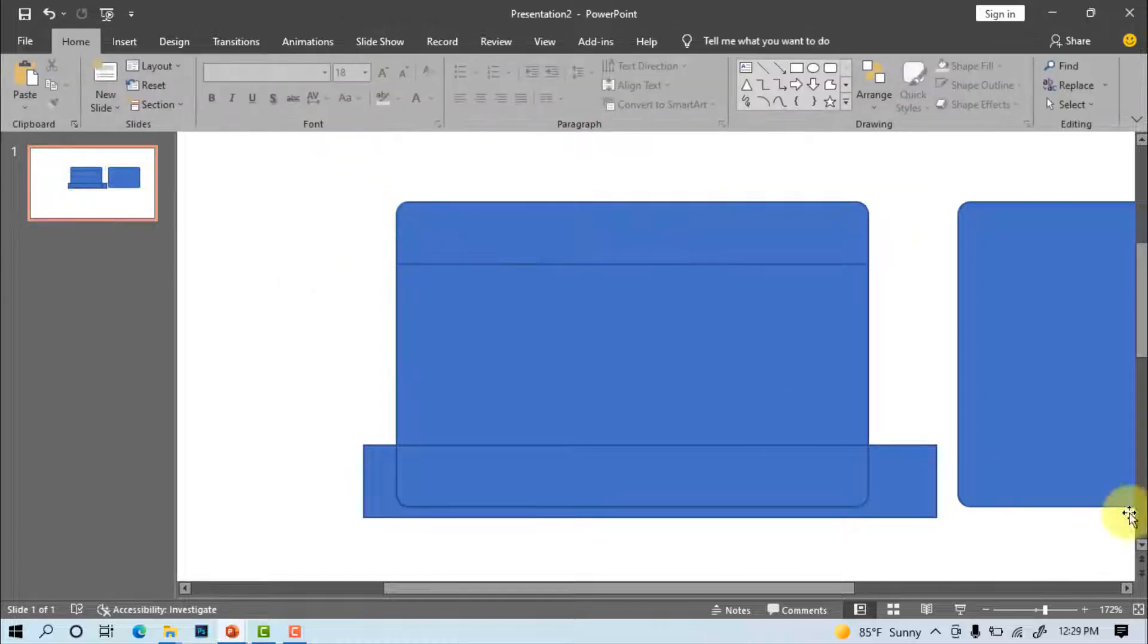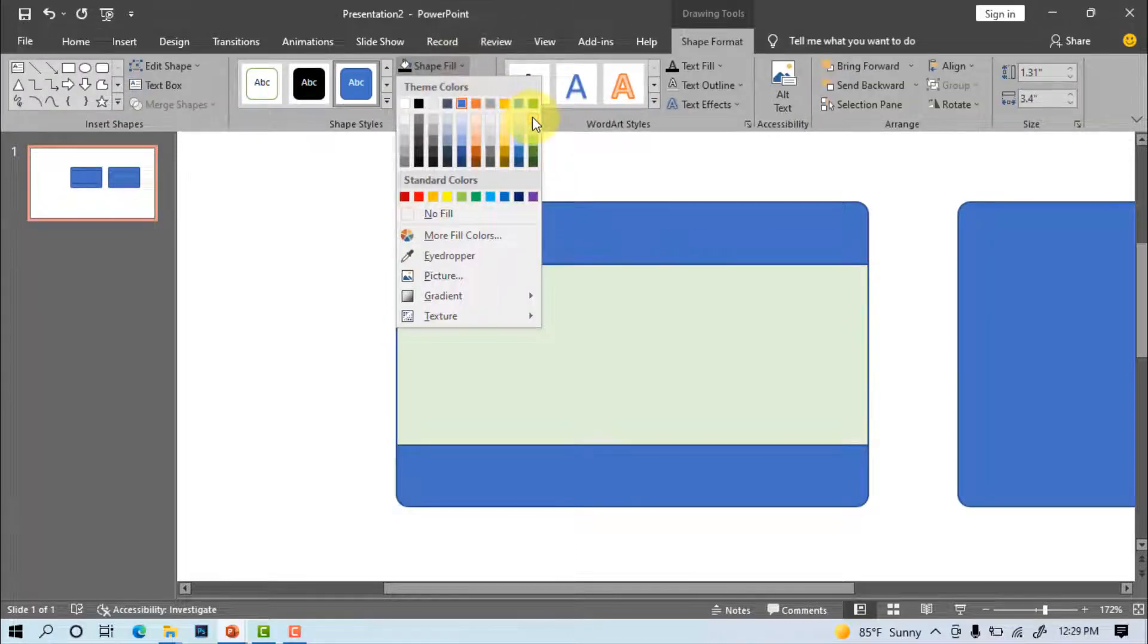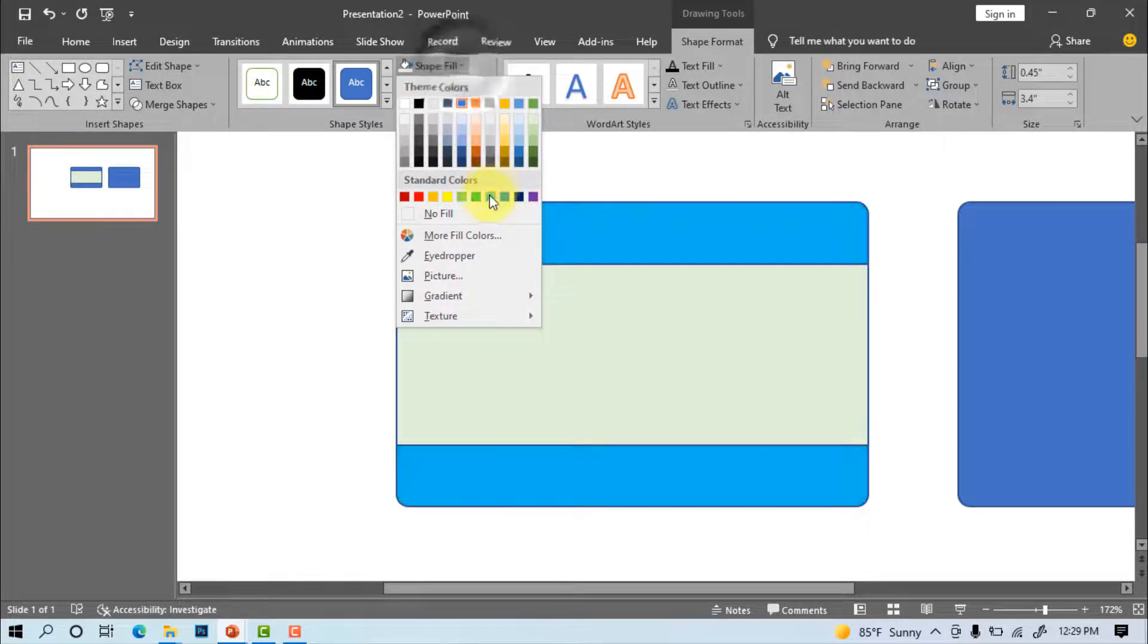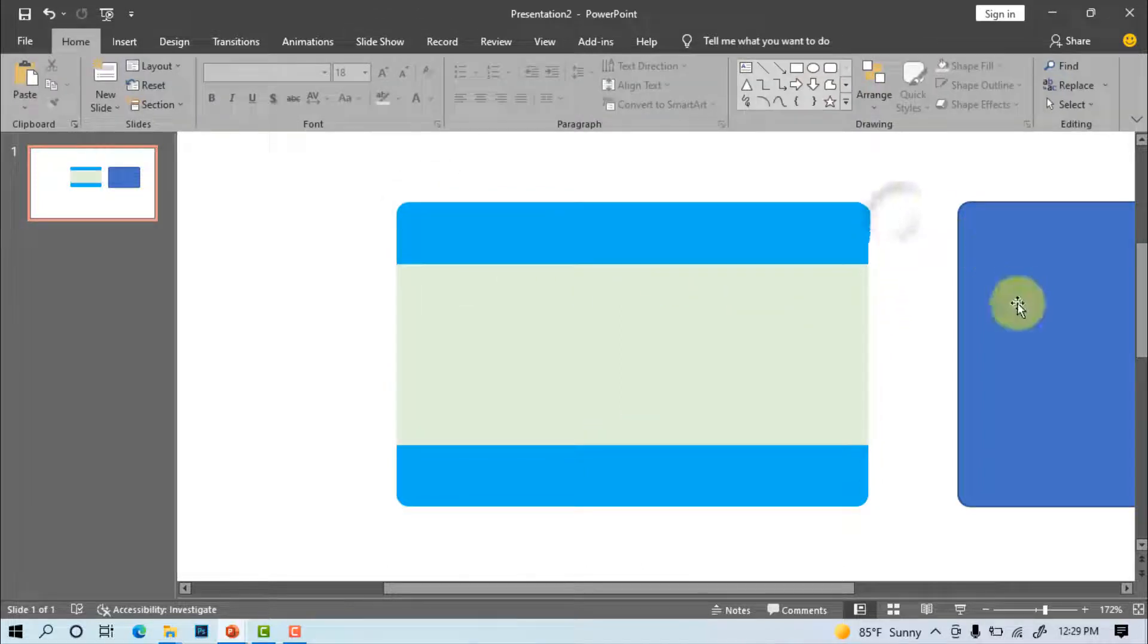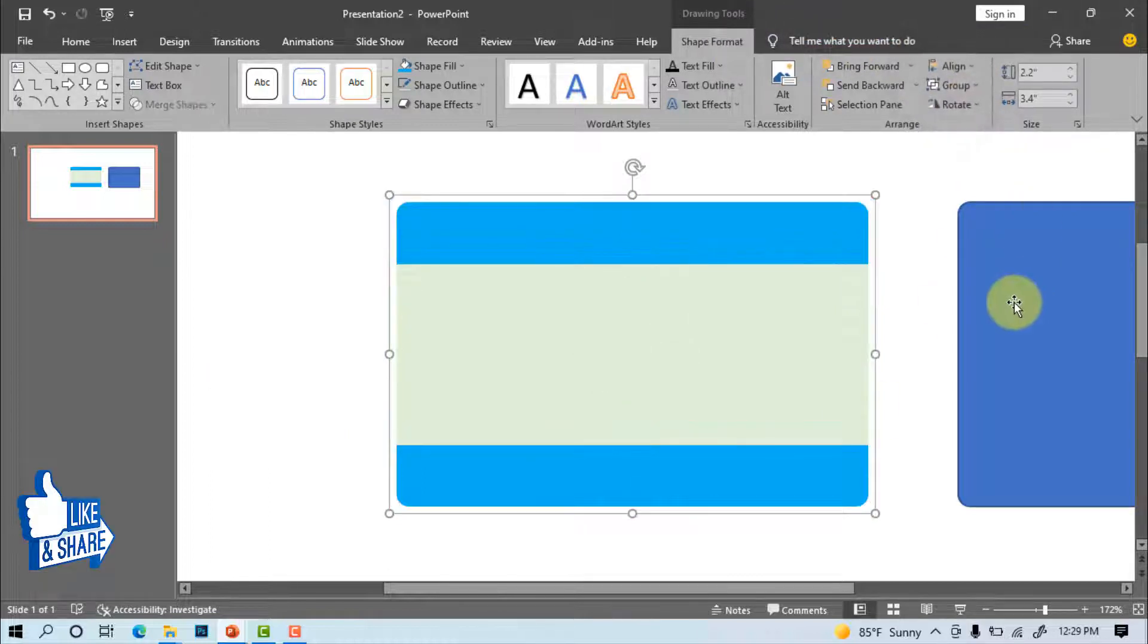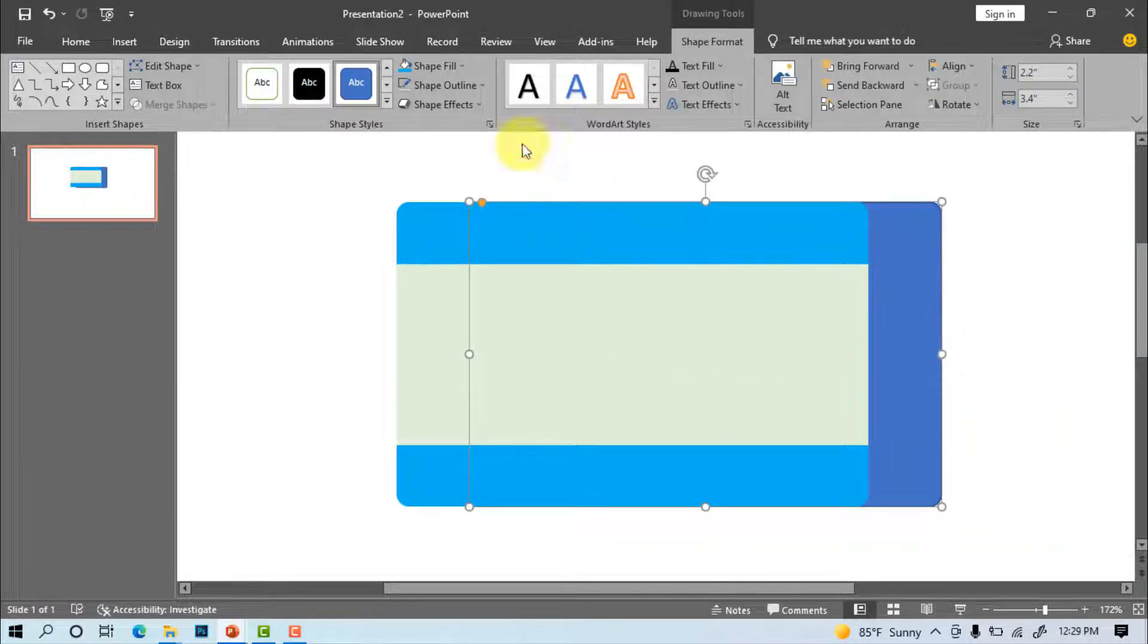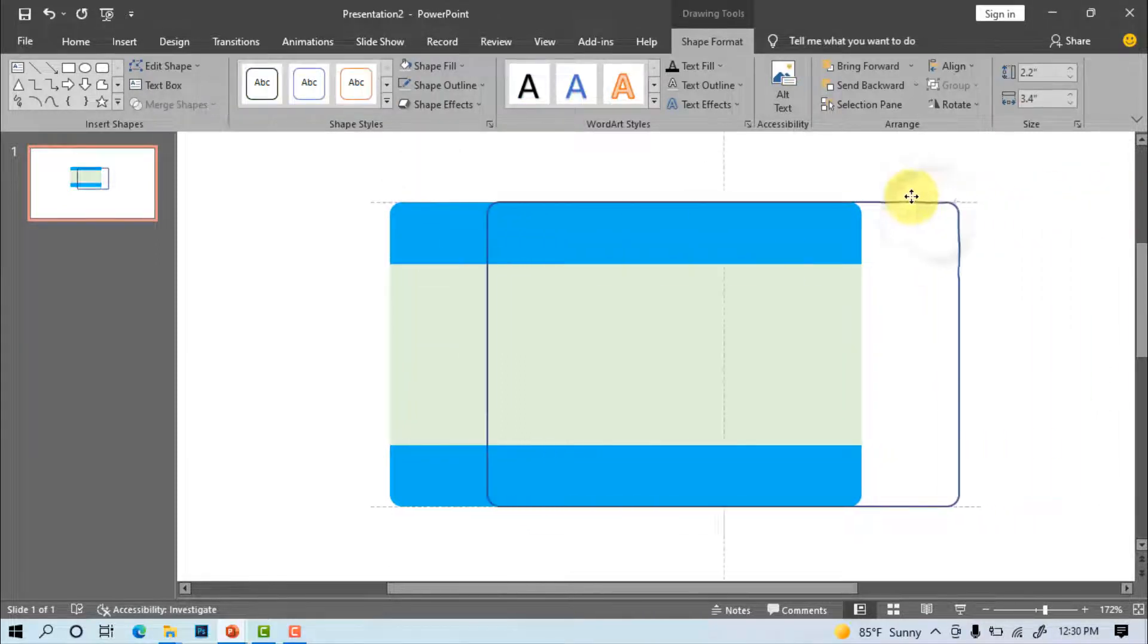Delete the extra object. Select the middle shape. Shape fill, select light blue. Select all object. Shape outline, no outline. Shape format, group, group. Shape fill, no fill. Adjust the outline on the old shape. Group.